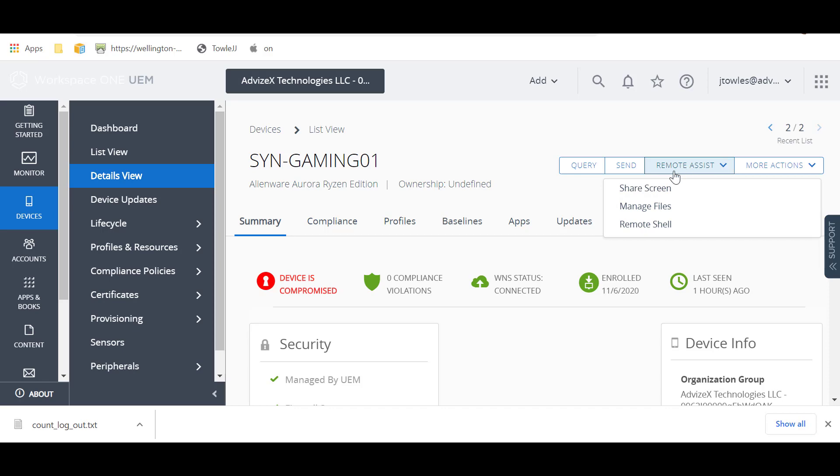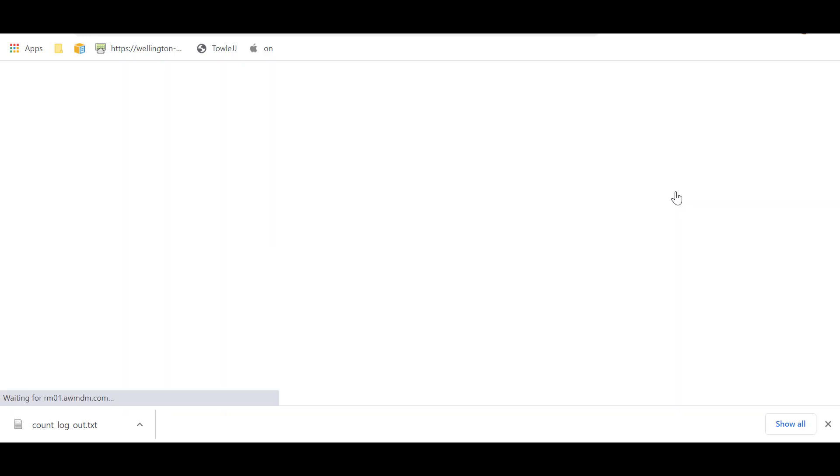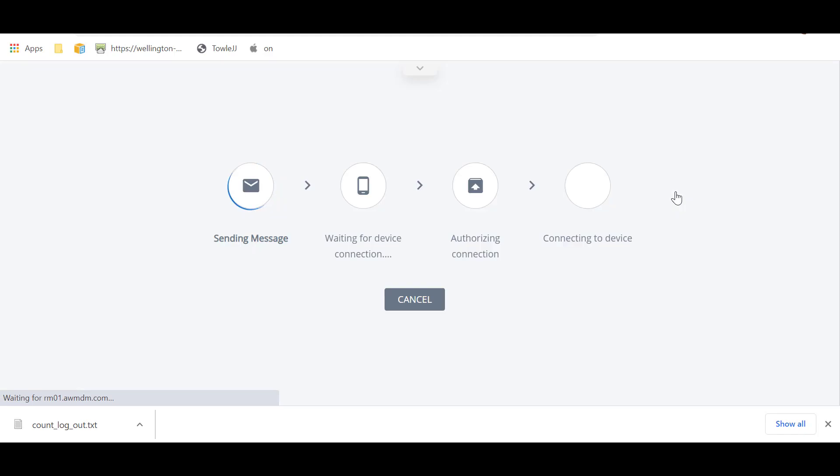Pretty simple. You have a few different options. So we're going to start with Share Screen. So you see here, it's going to go through some stuff here.